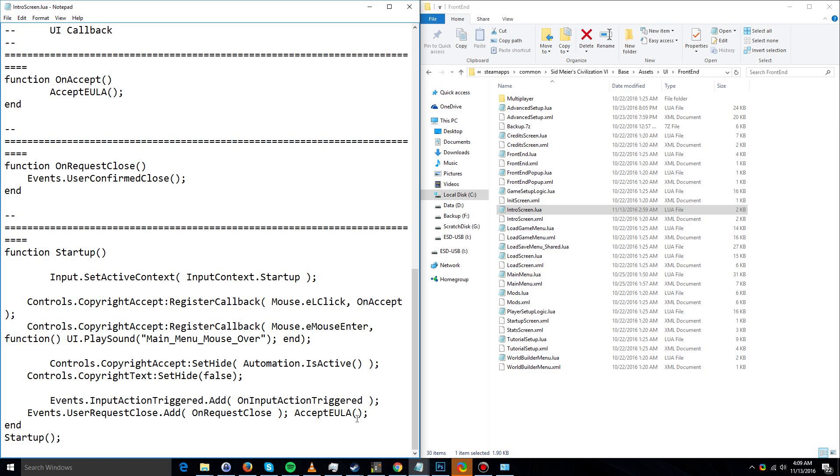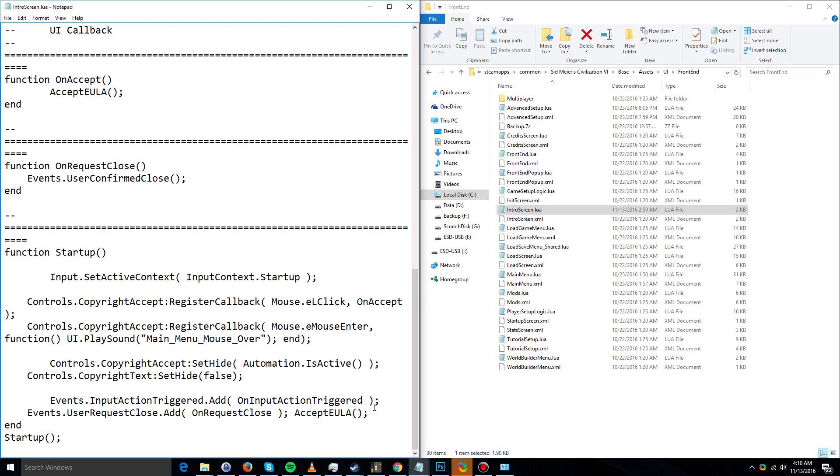Or as an alternative, I will provide a download of this file so you can just copy that one and paste it over your existing IntroScreen.lua, and it will essentially do the exact same thing that making this change would do if you're not comfortable performing this operation yourself.